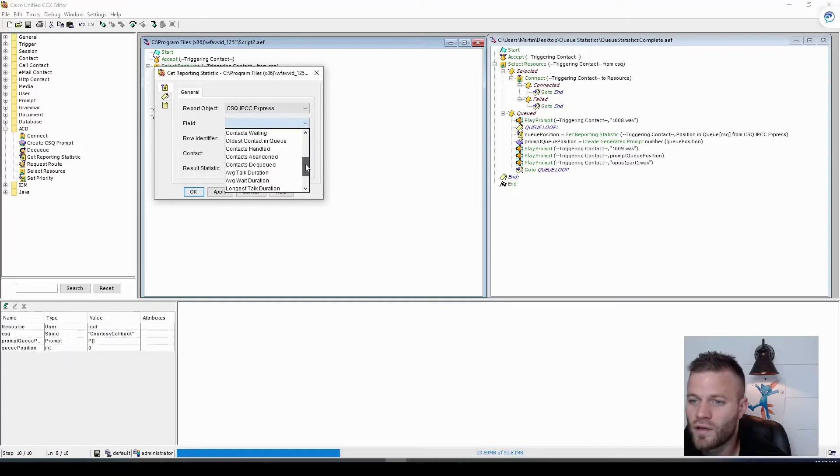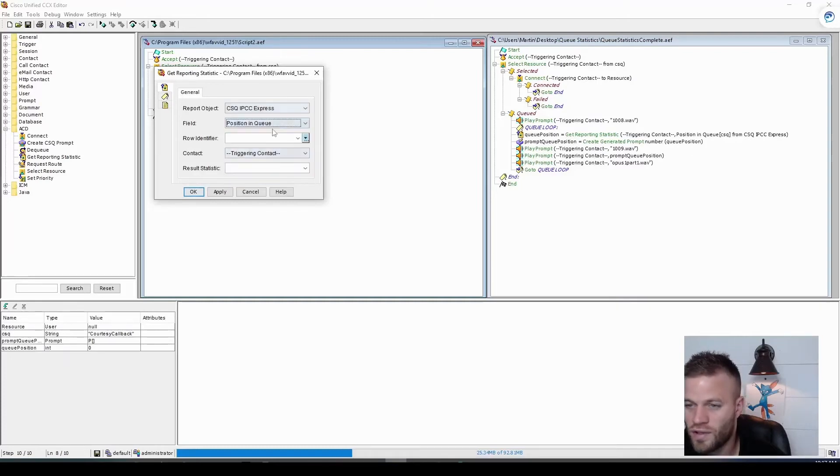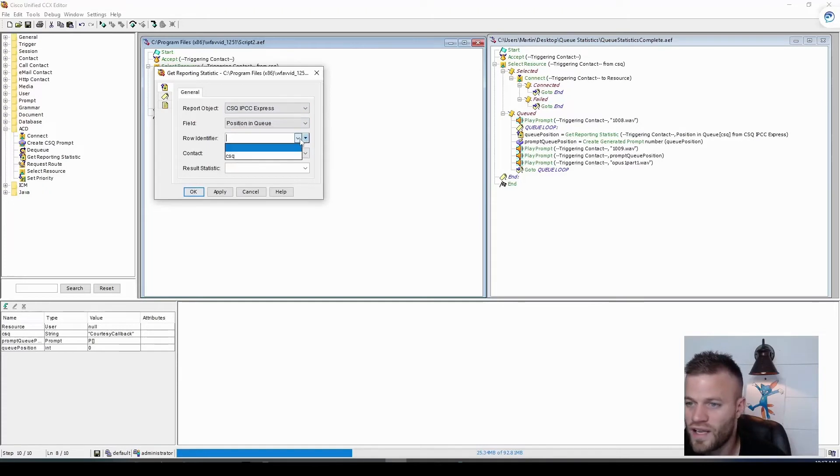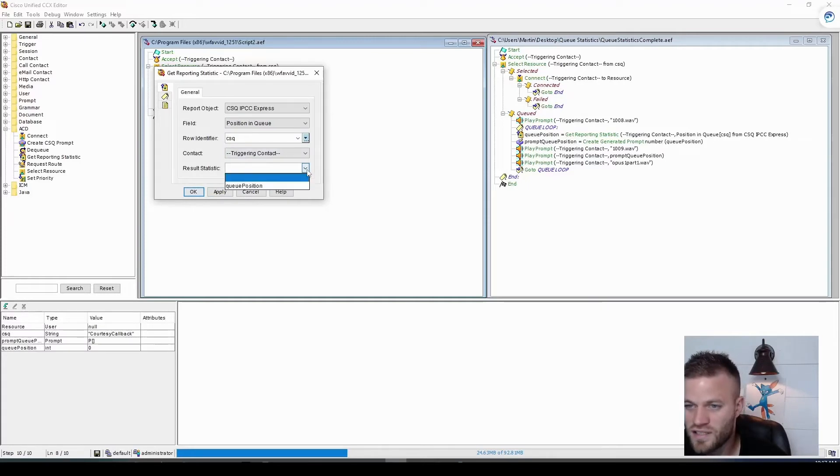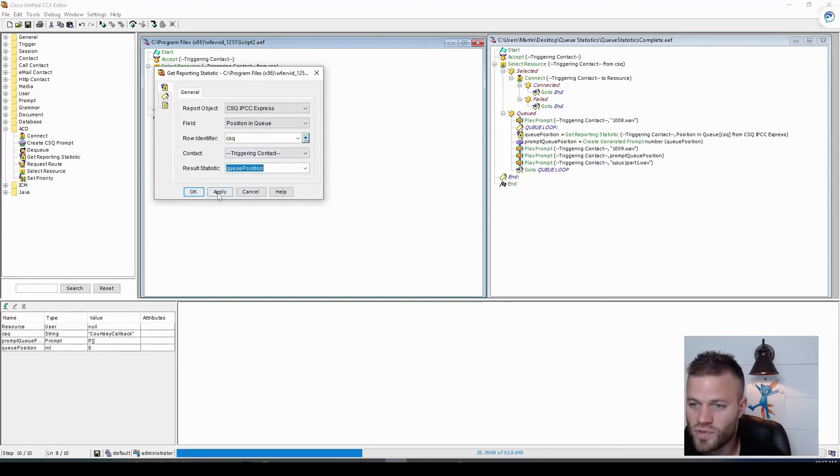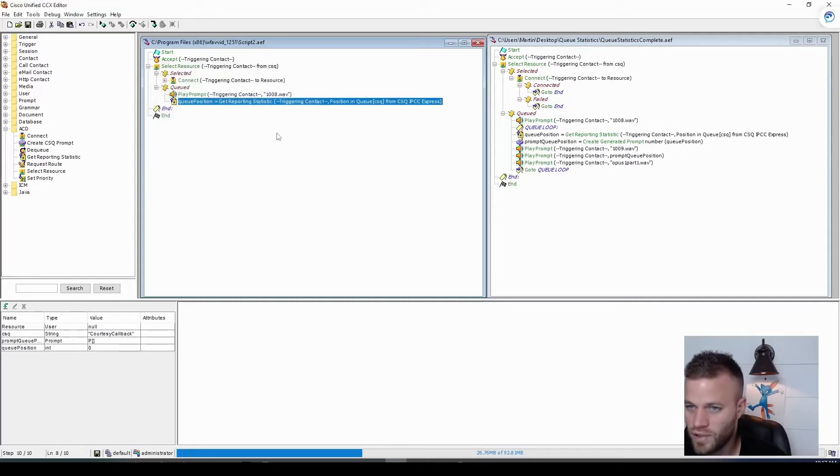And the field we want is position in queue. Look at that. The row identifier is going to be the CSQ, so our contact service queue. And then the result statistic will be the integer that we created, which is queue position. And we'll click apply.